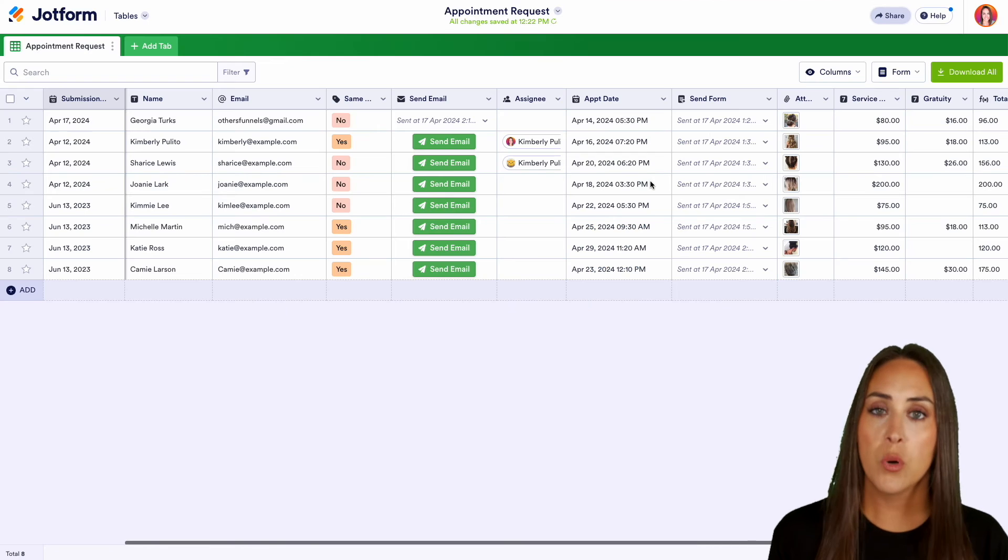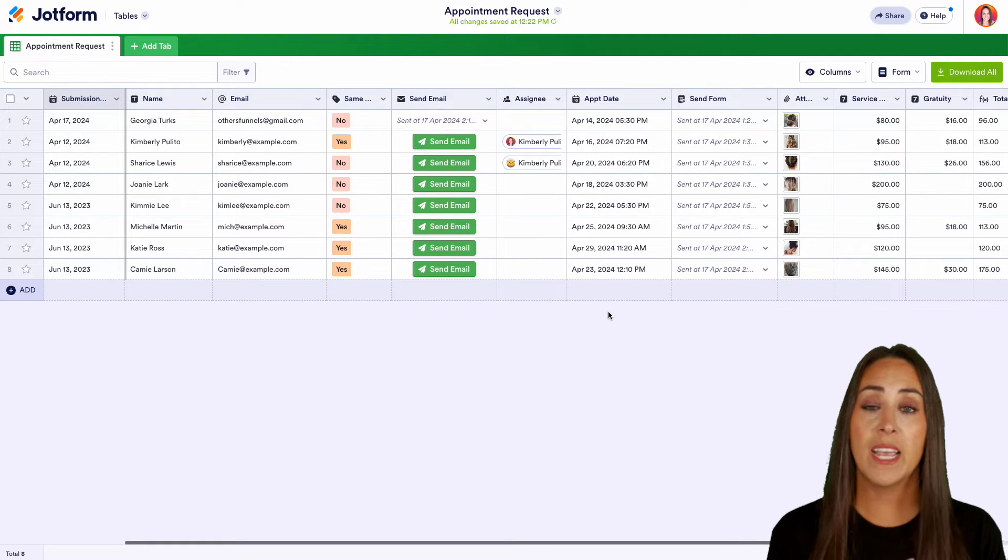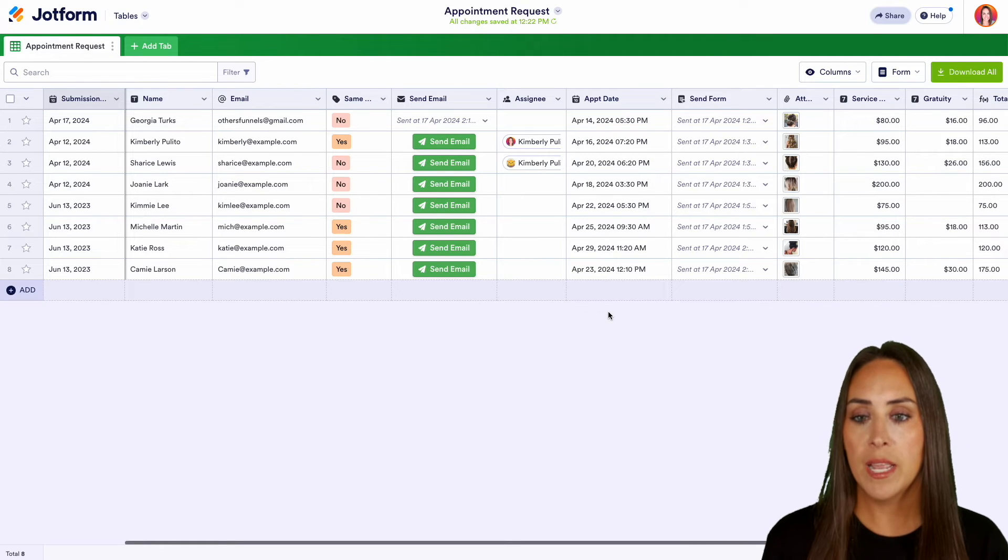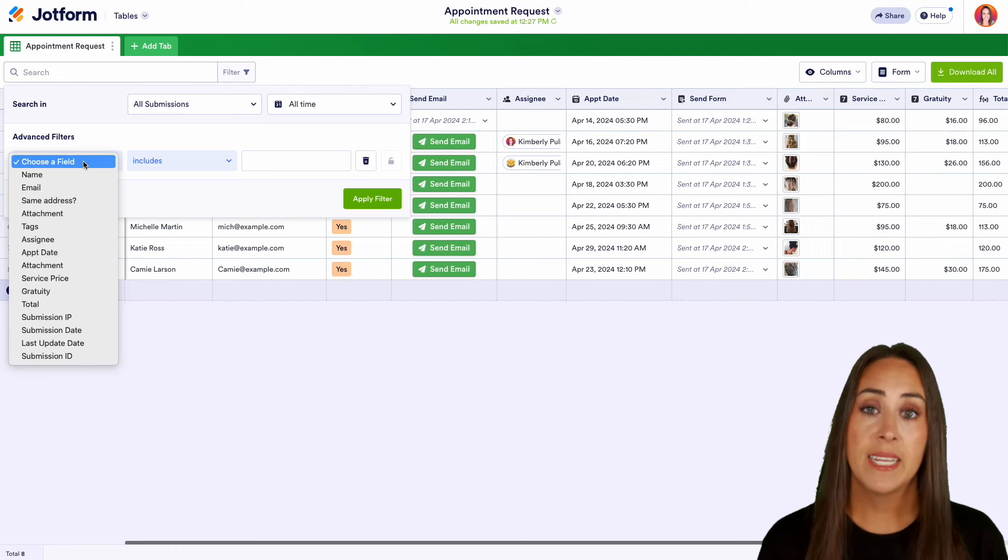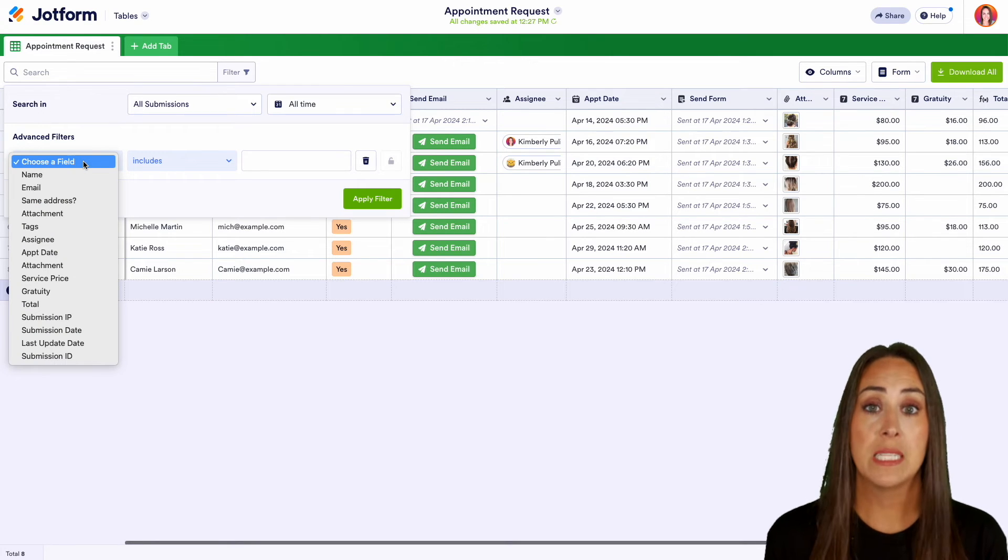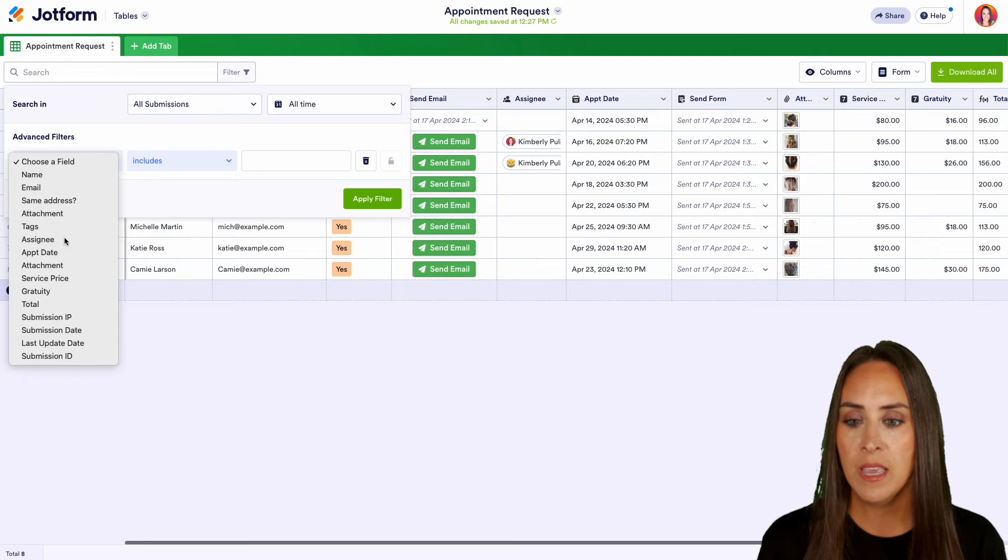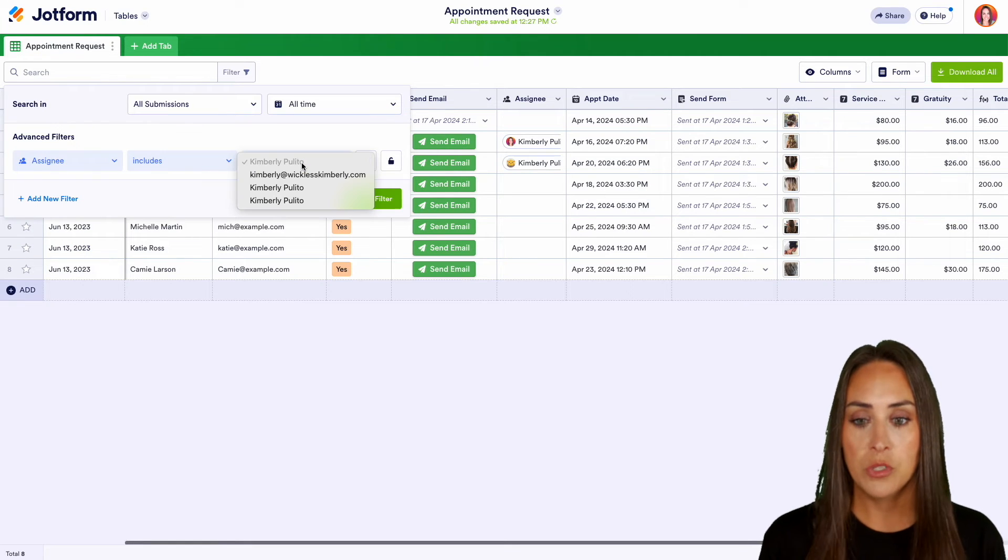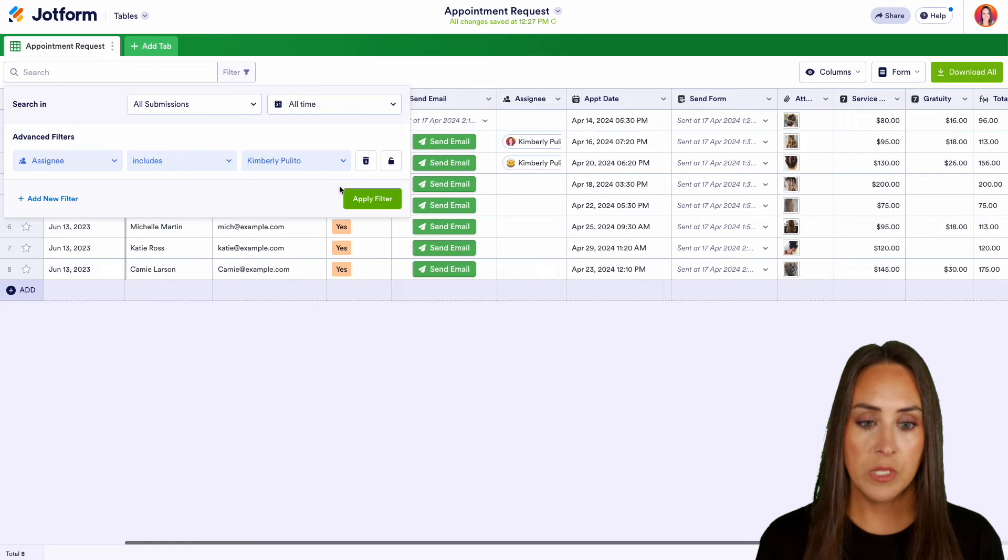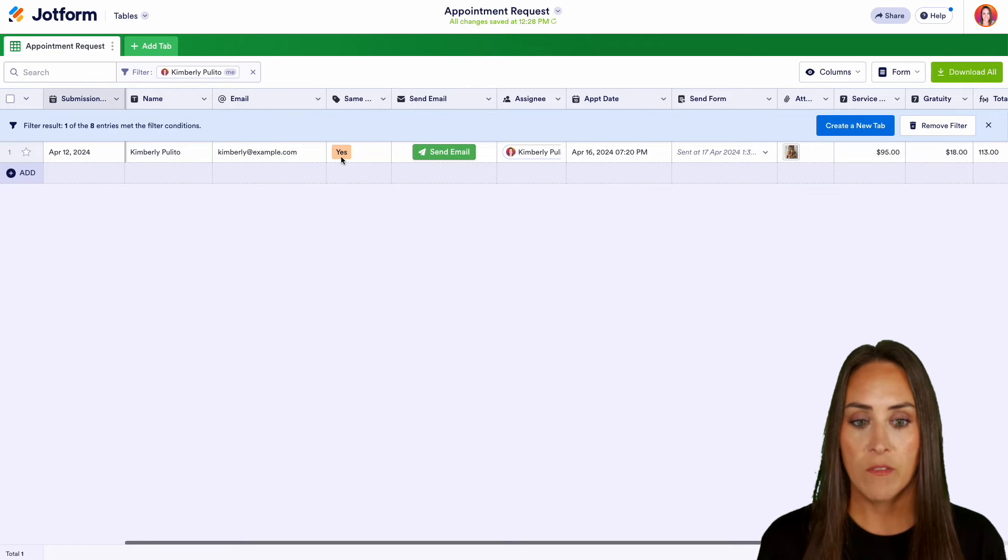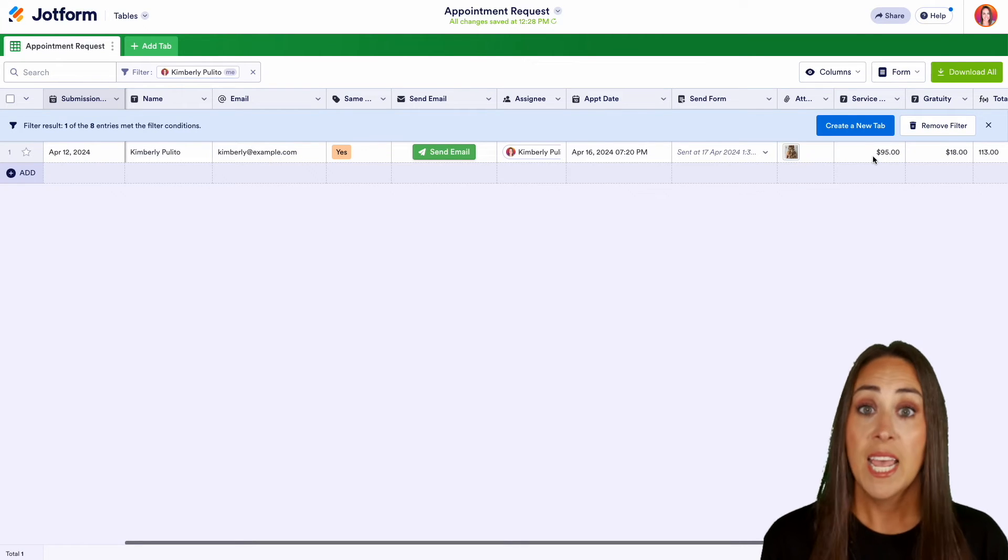Another advanced feature within our tables is the ability to group and filter. So I'm going to go ahead and choose the filter option. And let's say I want to know which one of my stylists has appointments this week. So I'm going to go ahead and choose assignee and then we can choose includes, and then we can choose which stylist we're going to filter out. We'll choose apply. And it looks like we have one person for this stylist.